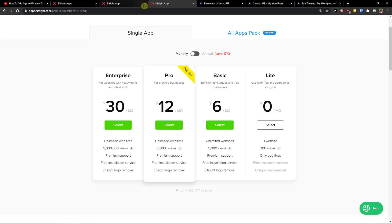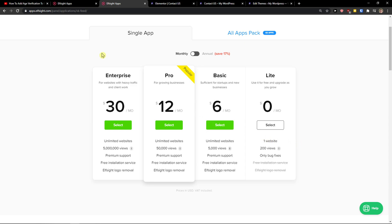After saving, you need to choose a plan. If you're just starting out with your website, go with the Light version. But if you're going to have five thousand, fifty thousand, or up to five million views, go with Basic, Pro, or Enterprise.